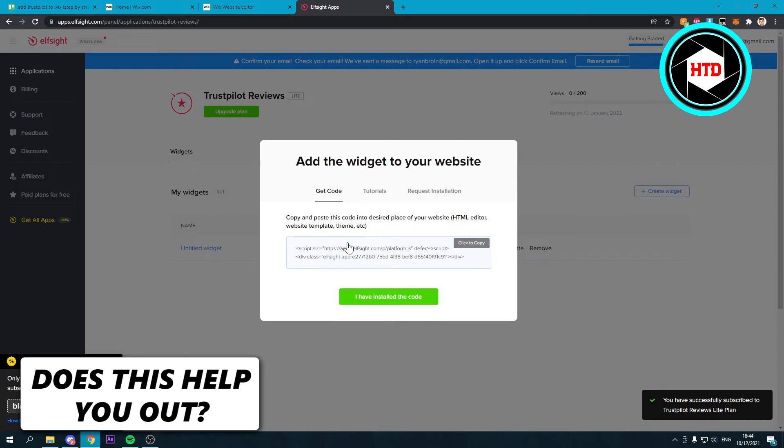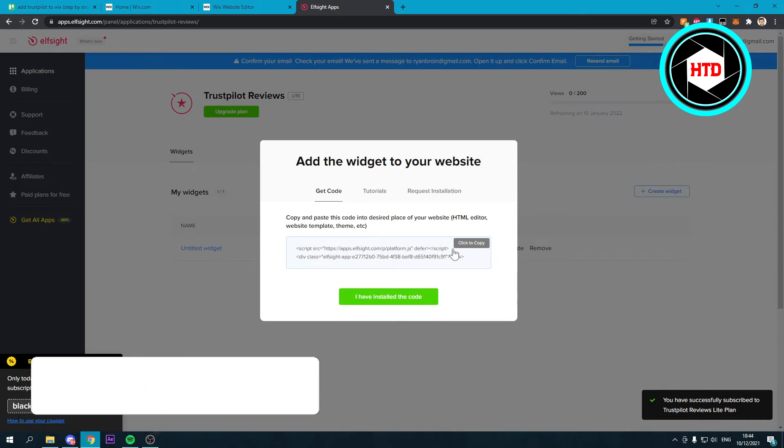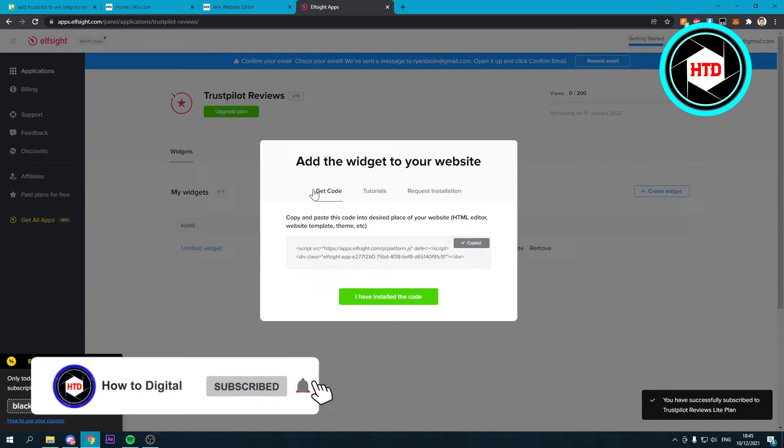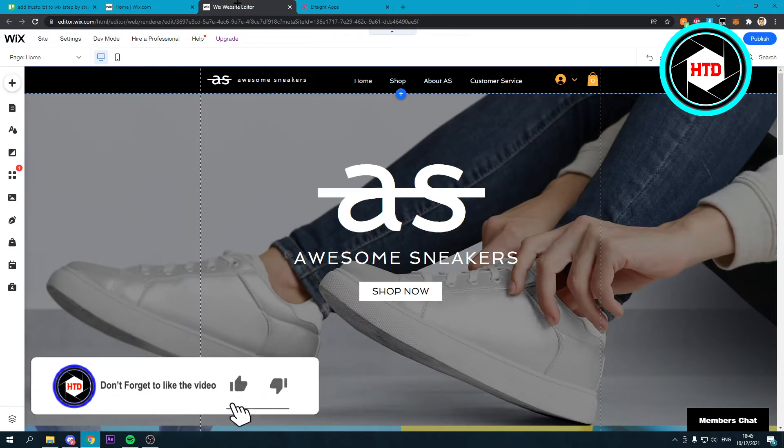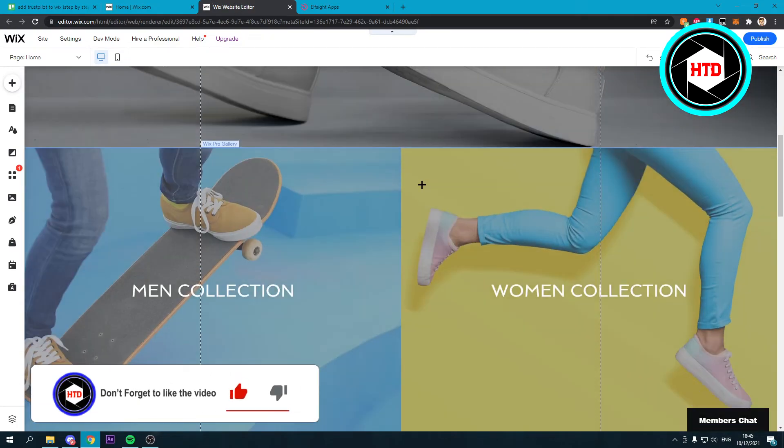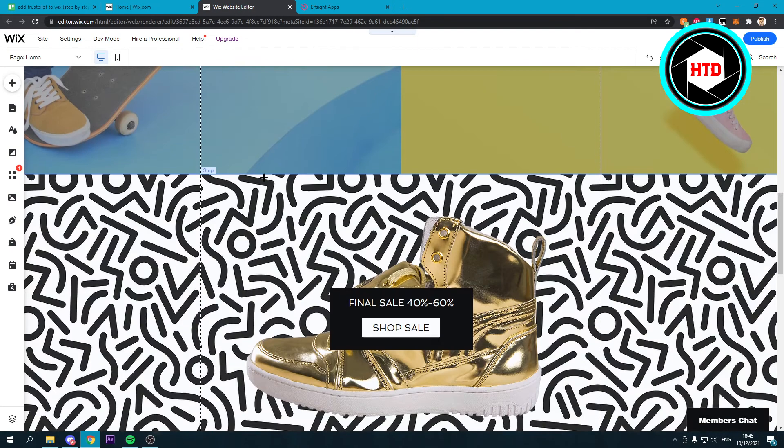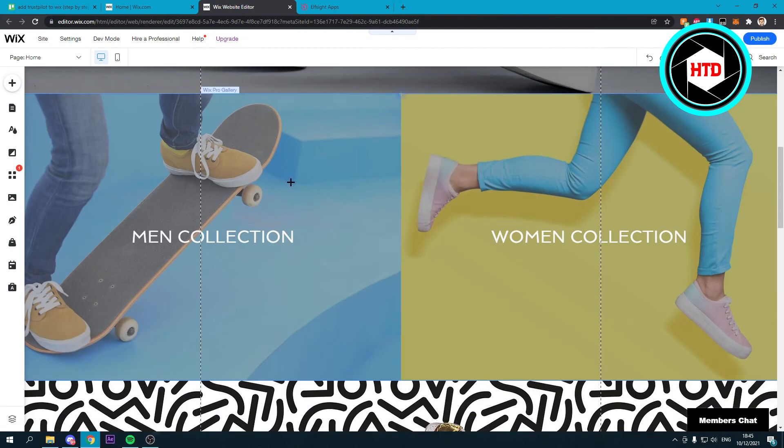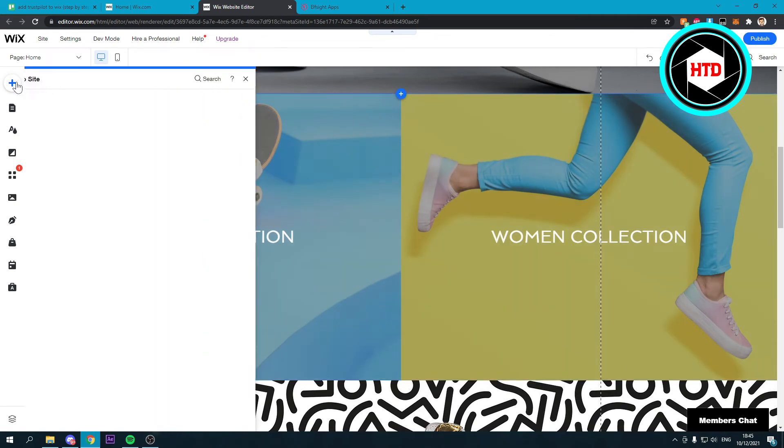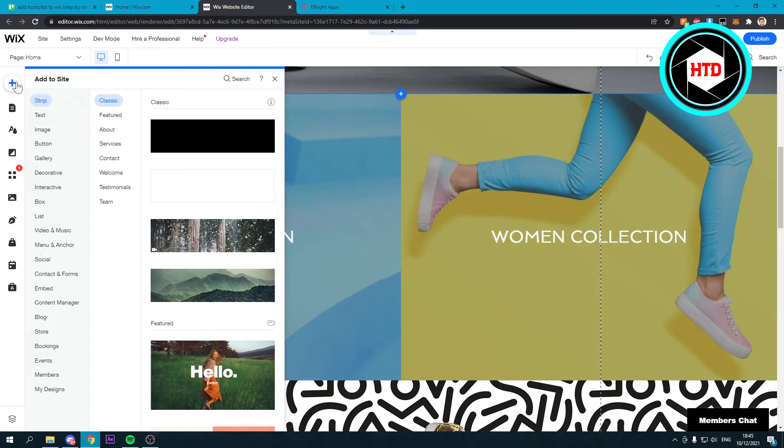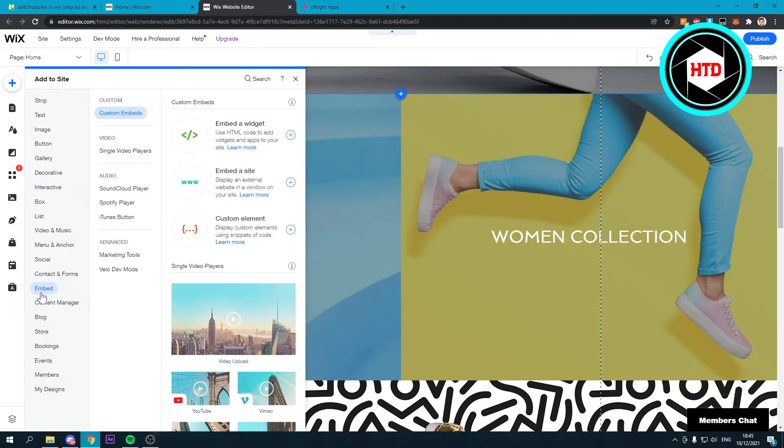Now here you want to click to copy. So now you have copied this code. You want to go back to your Wix website editor. Let's say you want to have it on this page. You want to click on the plus icon over here that says add.